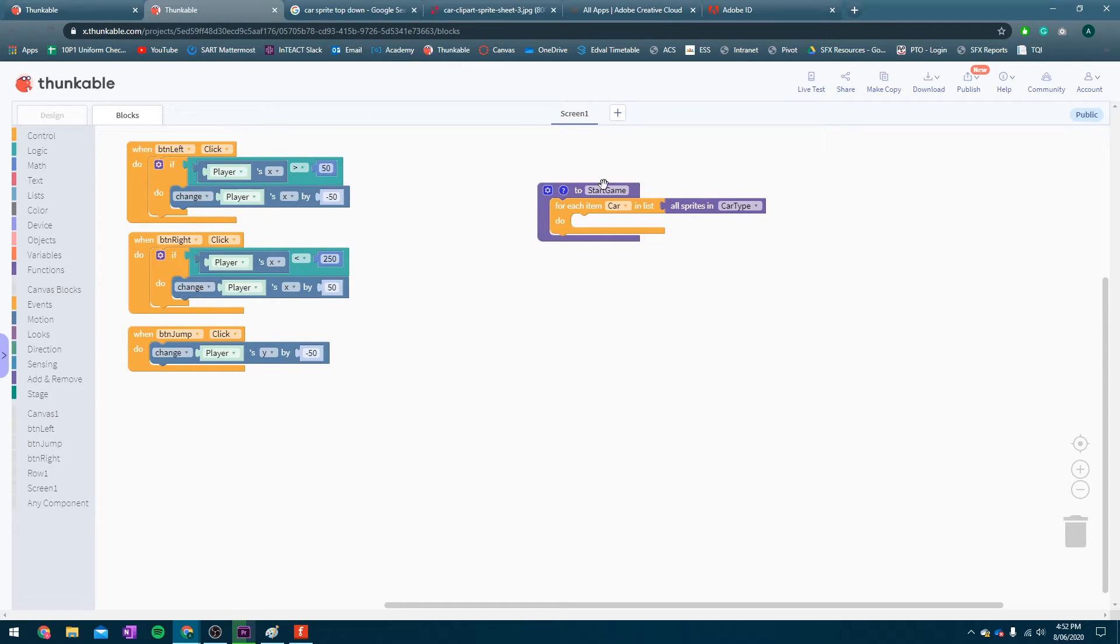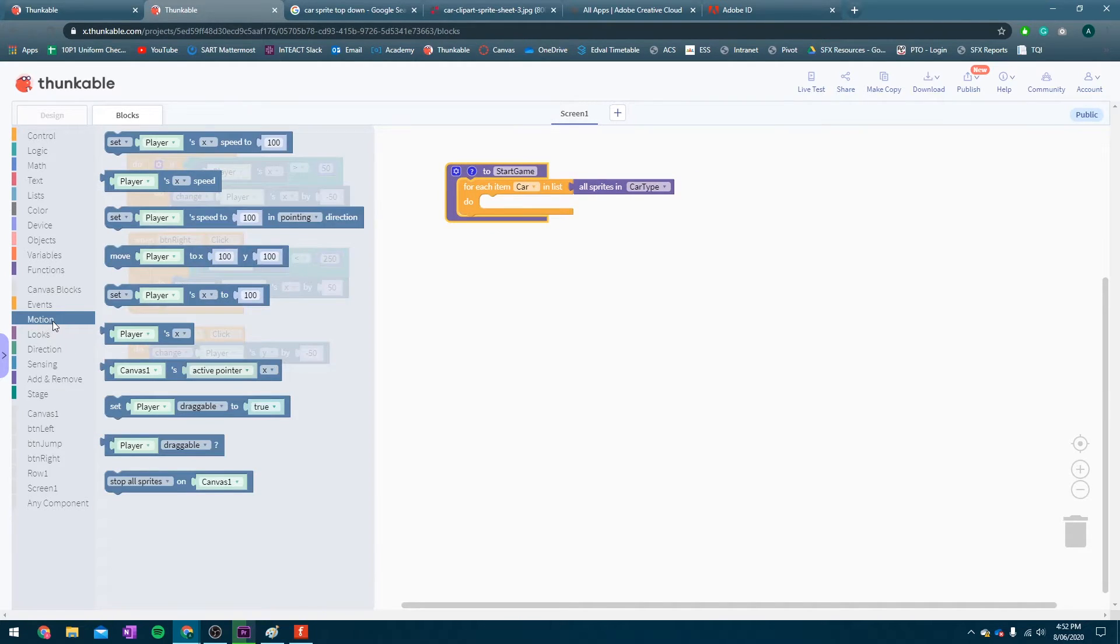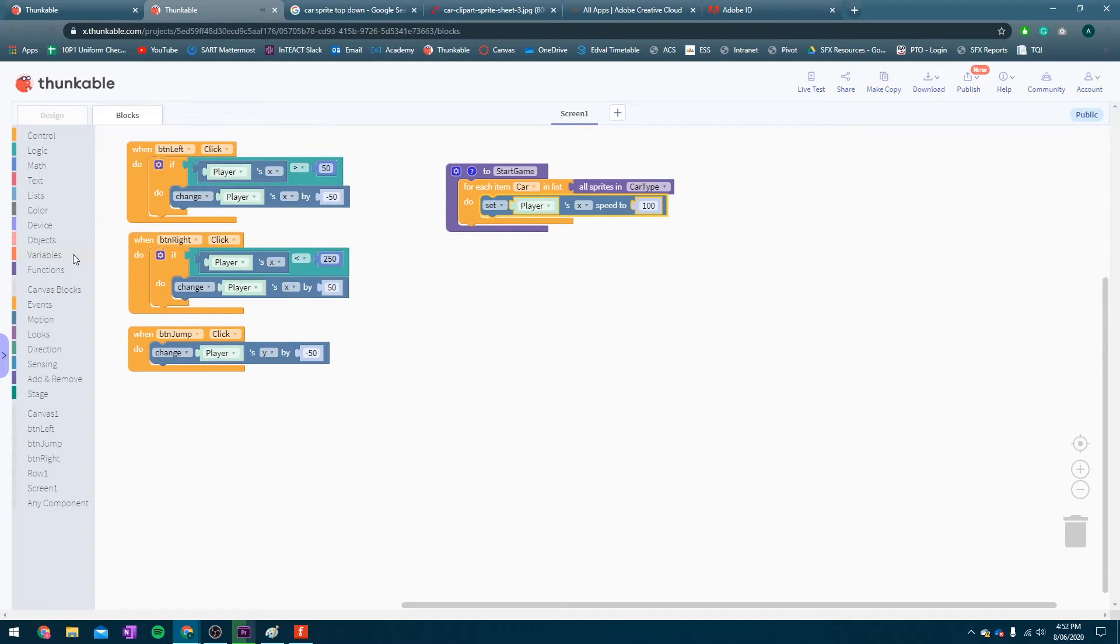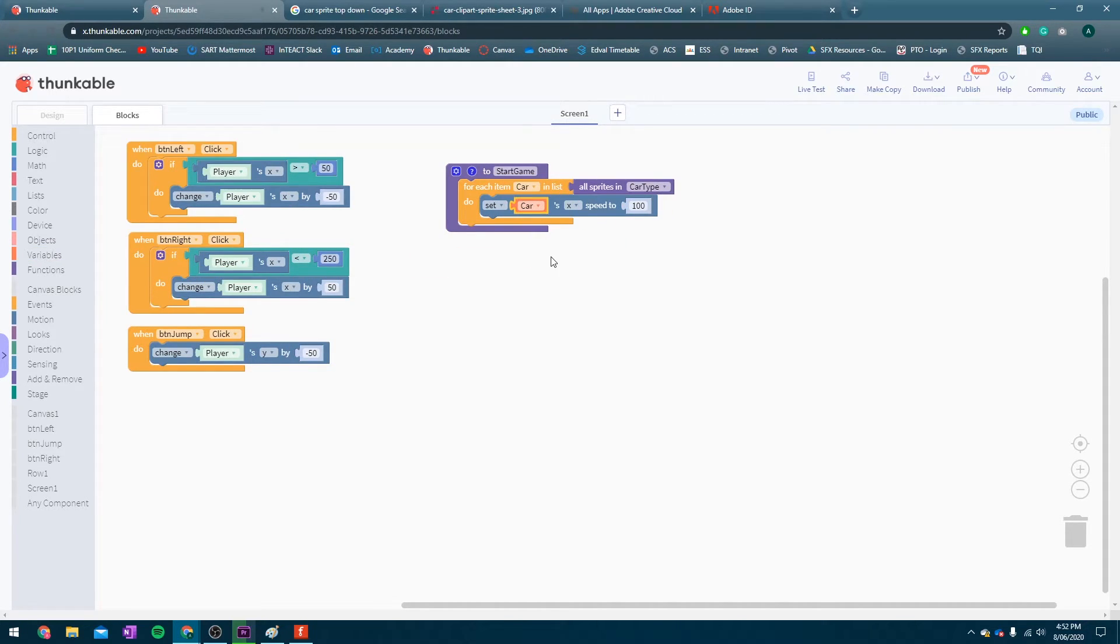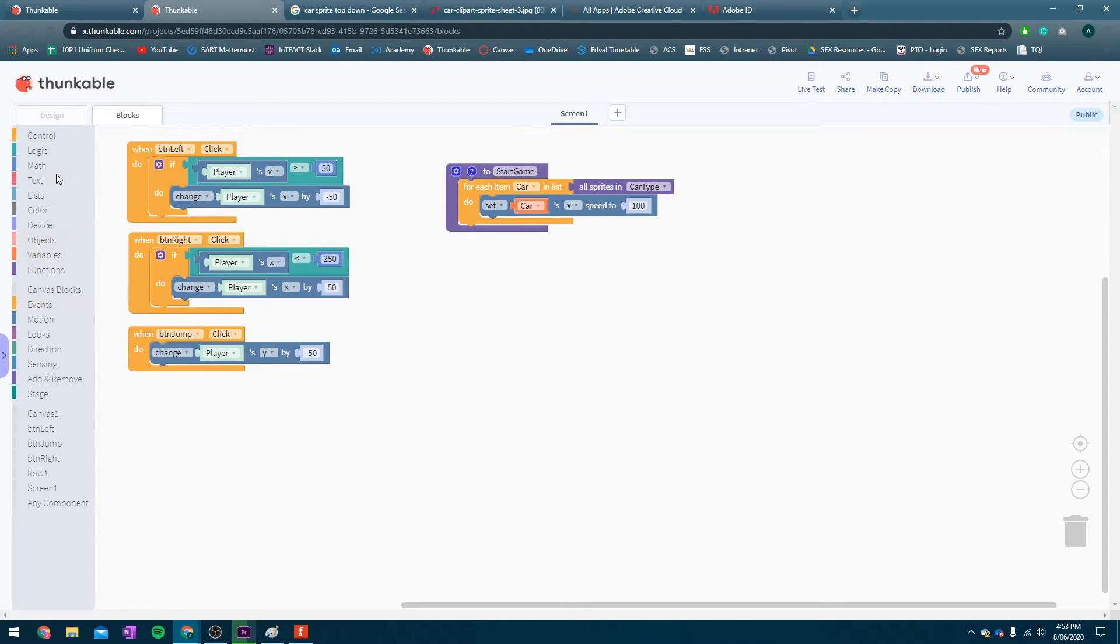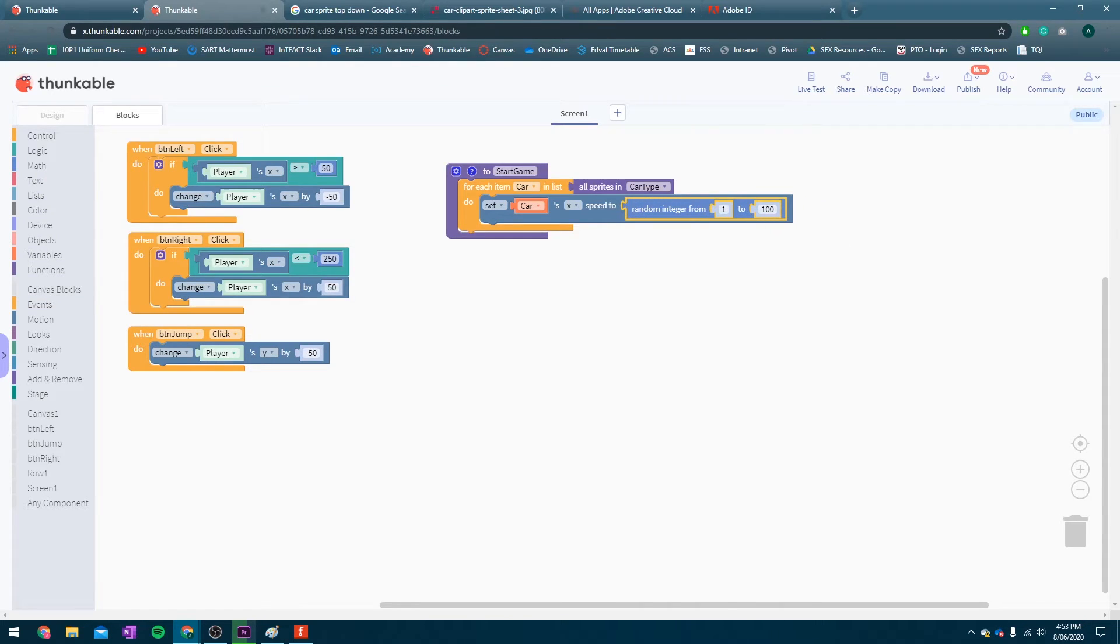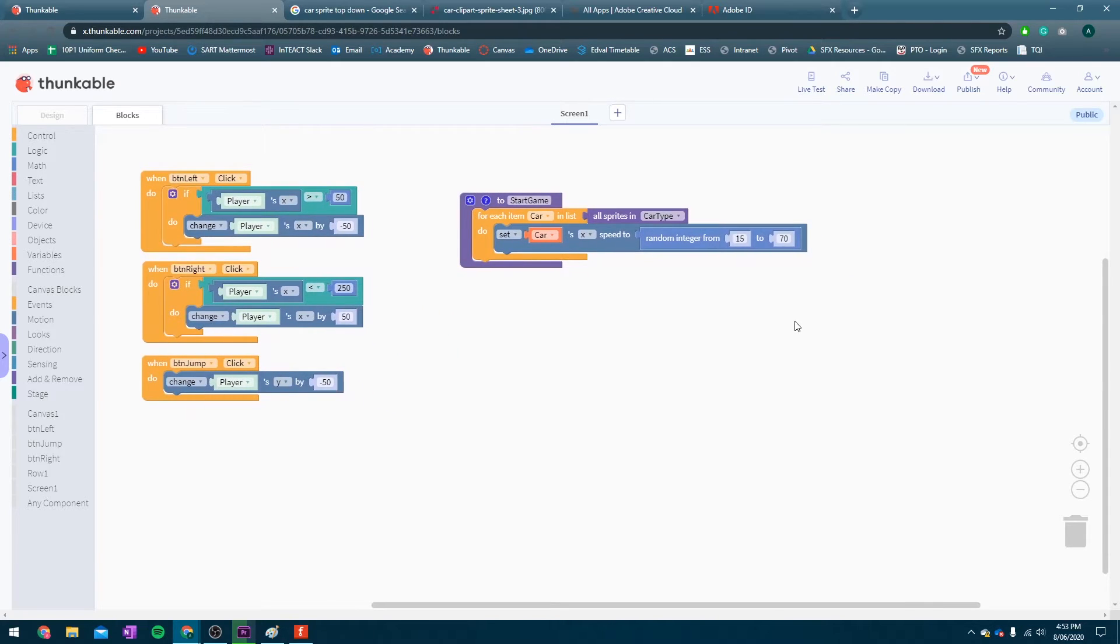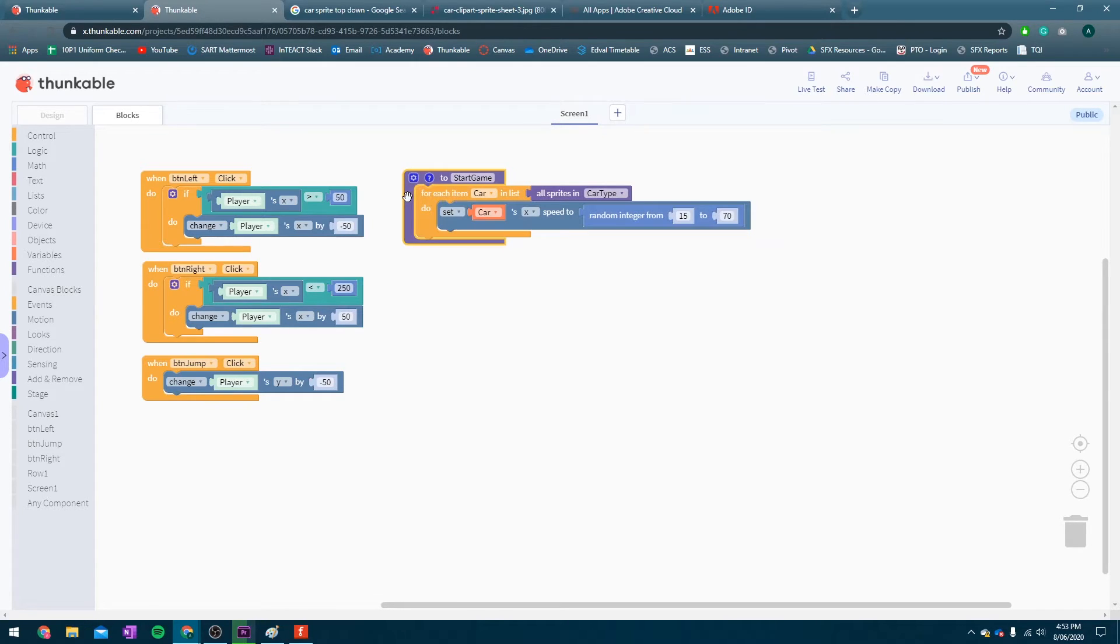Now, for every car, we're going to give it a speed. In motion, we're going to set car's speed to something. Now, we have to go into variables to get that car little variable there. For each car in the list, we're going to set the car's speed to, currently, 100. We can make the game more interesting than that. What we're going to do, we're going to go into math. And, we're going to make it a random number between, say, 15 and 70. You can change these numbers as you like. We just want to make sure that it's fair to the player. So, give it a test. Work out what you think is fair.